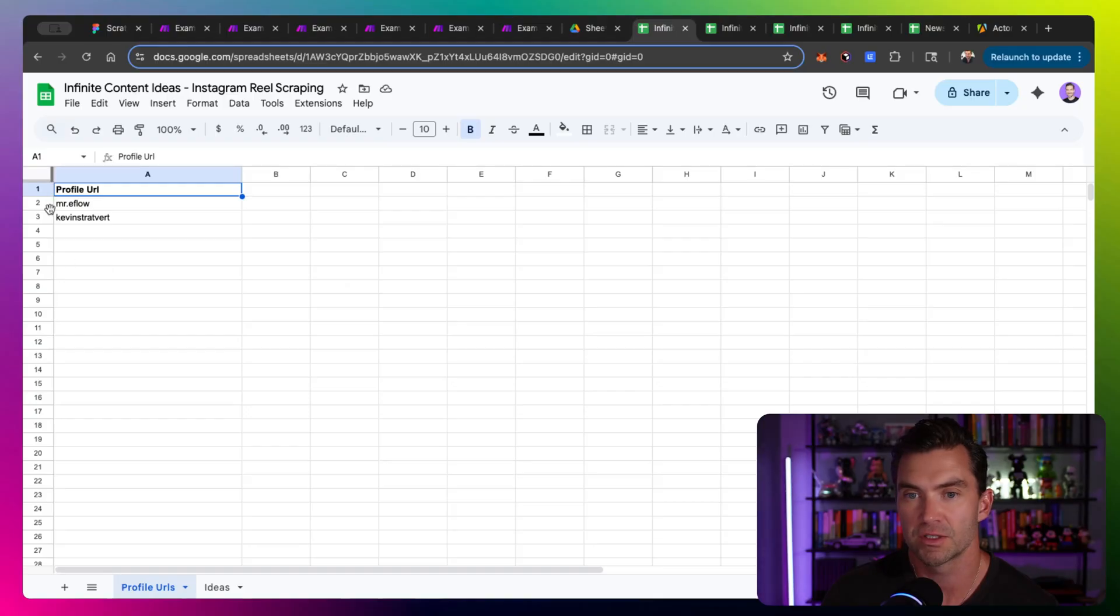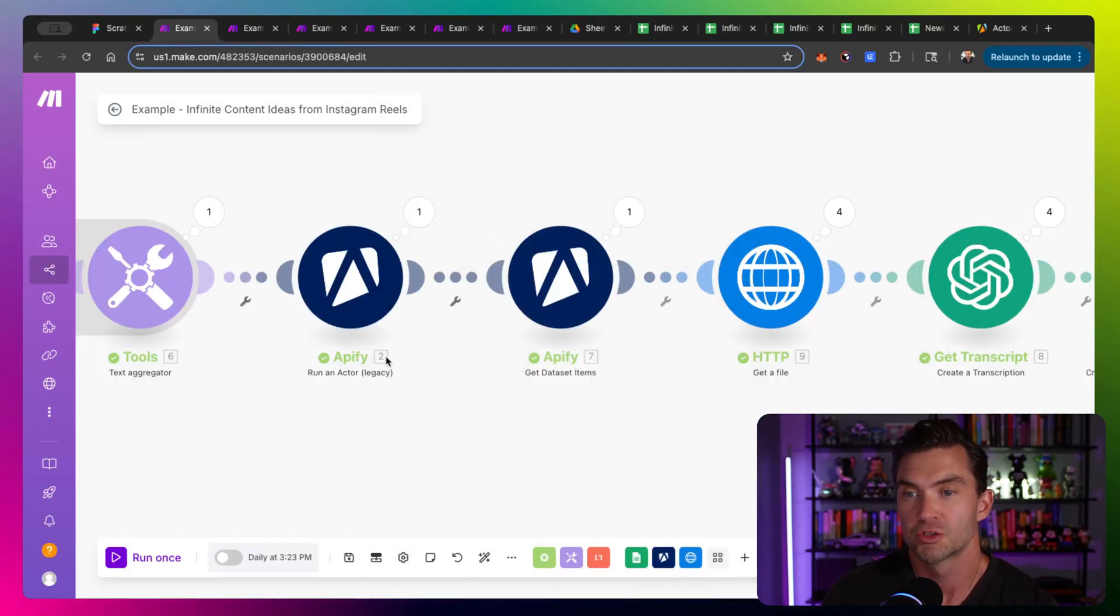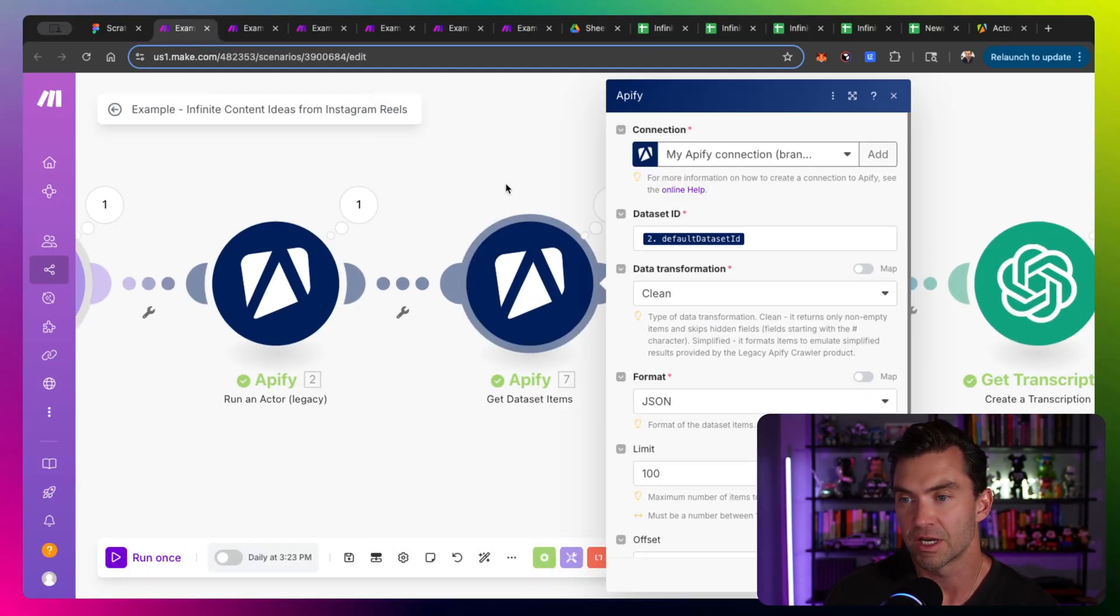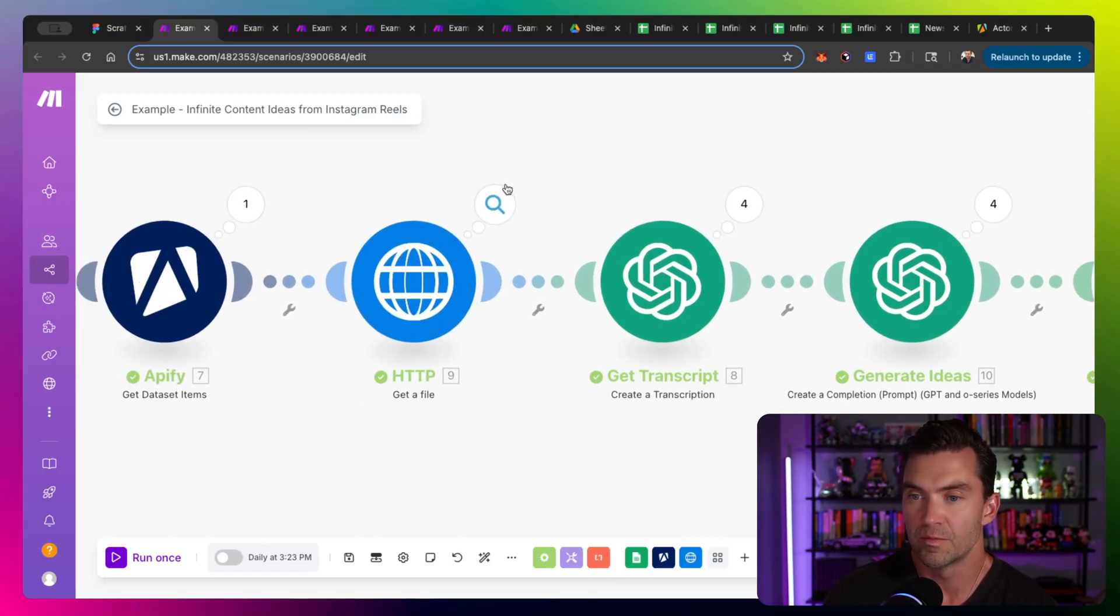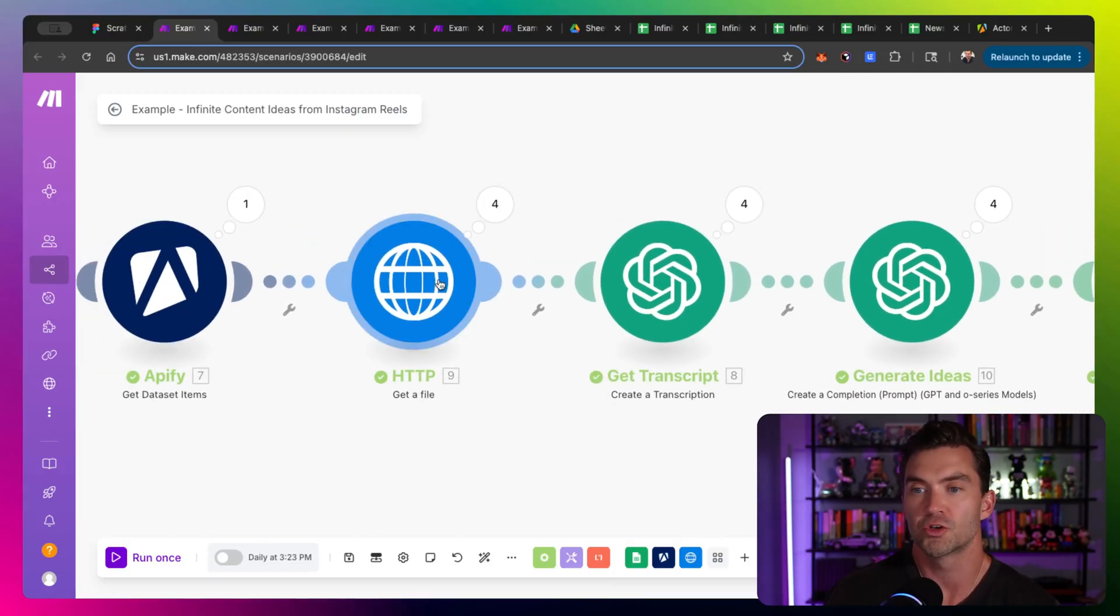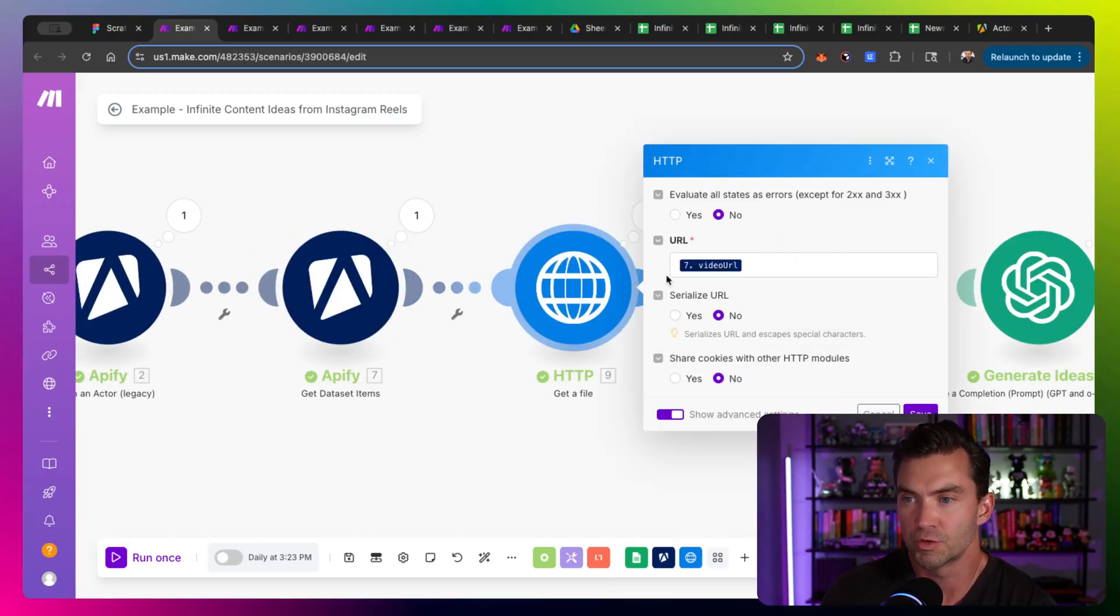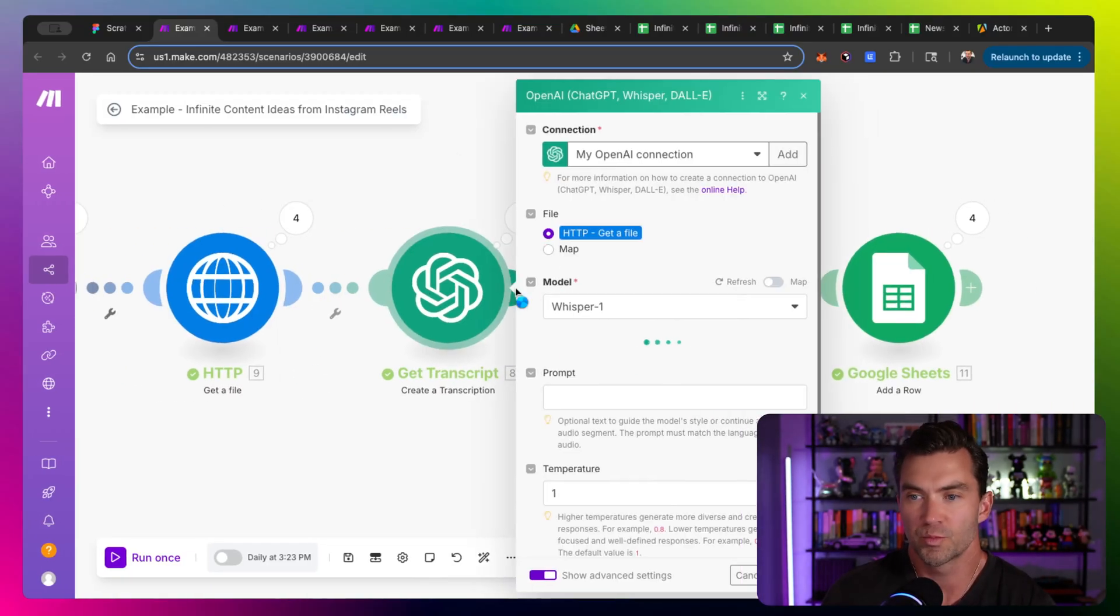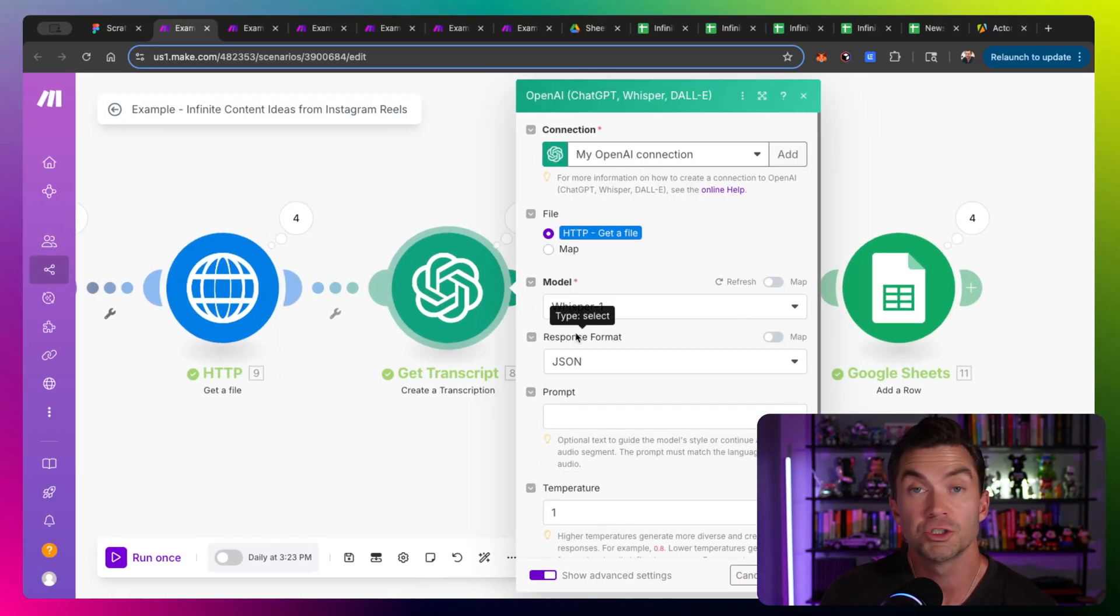So you can see I have a list of usernames. This loops through all the usernames, scrapes the reels, pulls in the data, which is this next step. And then the more important piece is we actually have to give the transcript. And this returns a video URL, which we go and grab the file and we feed it to OpenAI's Whisper API. And it will actually generate a transcript from the reel.